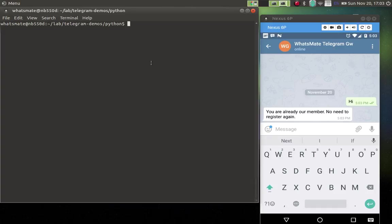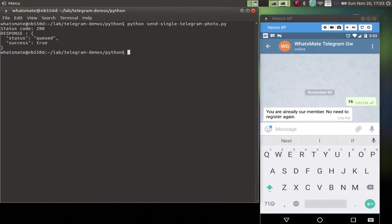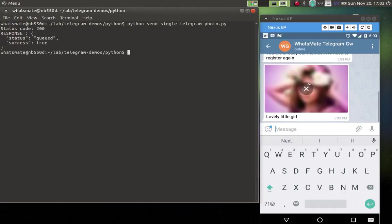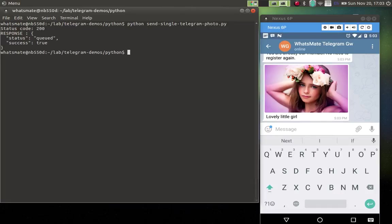Now, let's run the program. What will happen is, when the program runs, it will upload a picture to the gateway, and the gateway will send out the message to the recipient. In our case, it is myself. So there you go. That's the little lovely girl. Wasn't that simple?